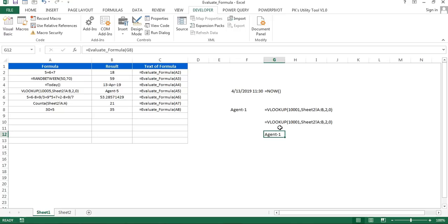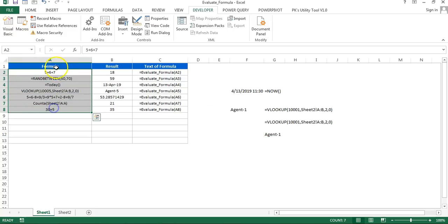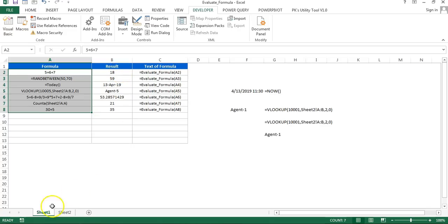So friends, that is how you can create these two functions. Many times it is required when your formula is available in text form and you want to get the result in the next column, or you want to do any other use of it. You can use these two functions. I hope you have enjoyed this video. Thank you so much for watching.